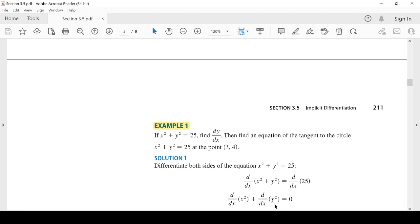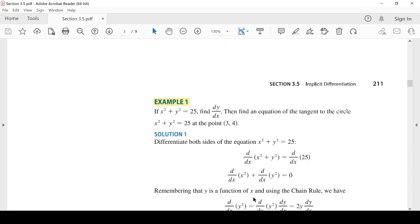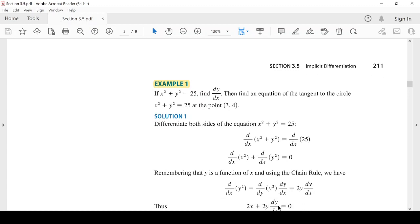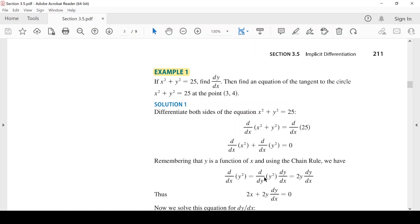بتذكر أن Y دالة في X، وباستخدام chain rule: d/dx(y²) = 2y · (dy/dx). بالتالي: مشتقة x² هي 2x، ومشتقة y² هي 2y·(dy/dx)، تساوي صفر. إذن: 2x + 2y·(dy/dx) = 0.